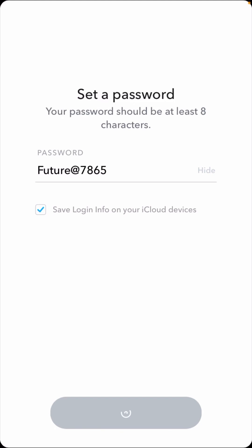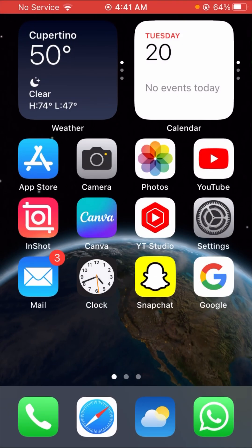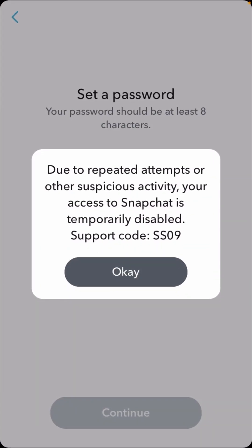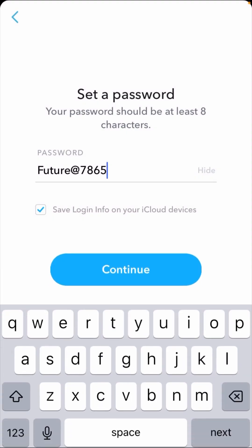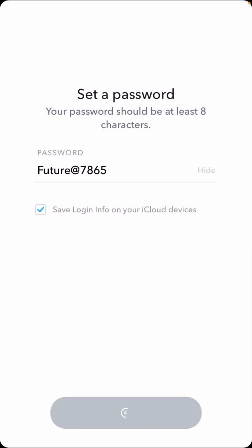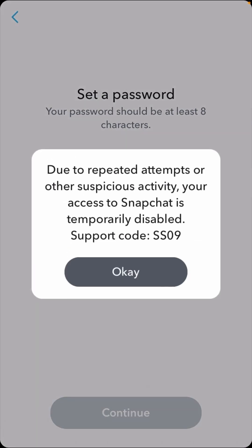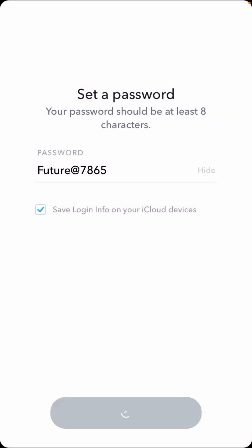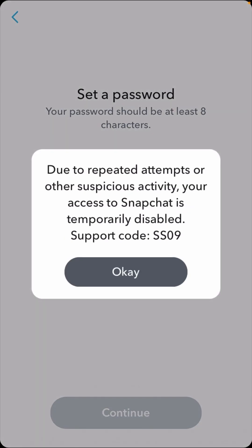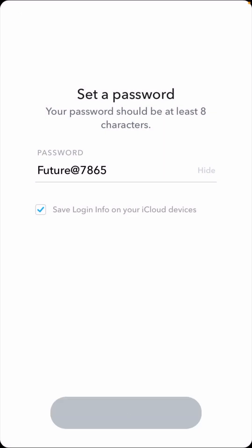Here you can see I have Snapchat open and you can see the message: 'Due to repeated attempts or other suspicious activities, your access to Snapchat is temporarily disabled.' I want to put in my password, and when I tap on the Continue option I face this error. I tap on it again and you can see the same error appears again.